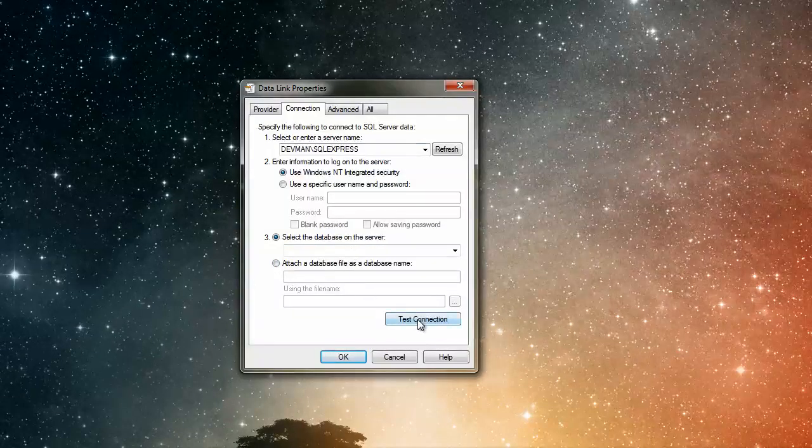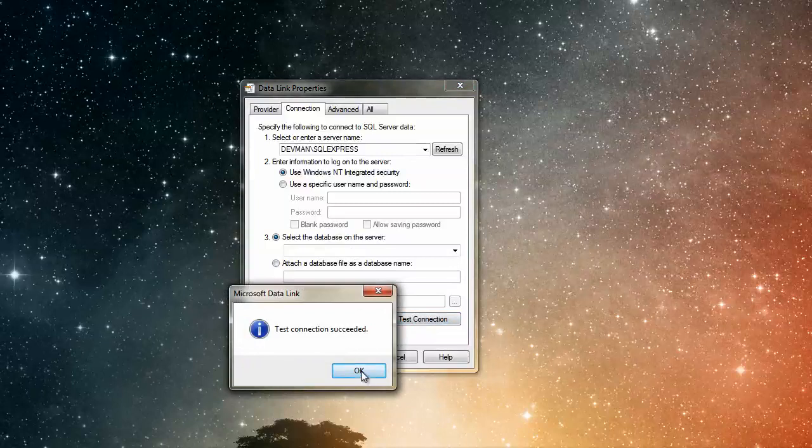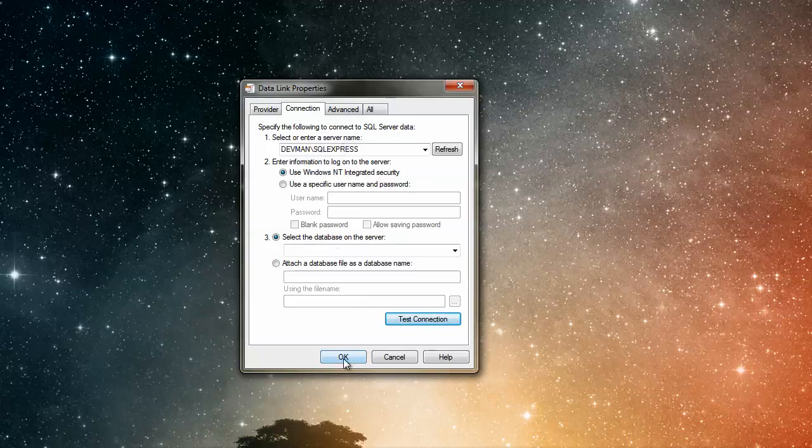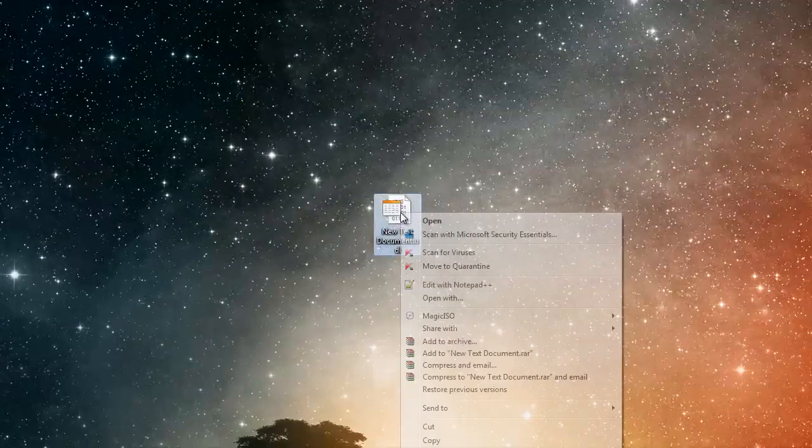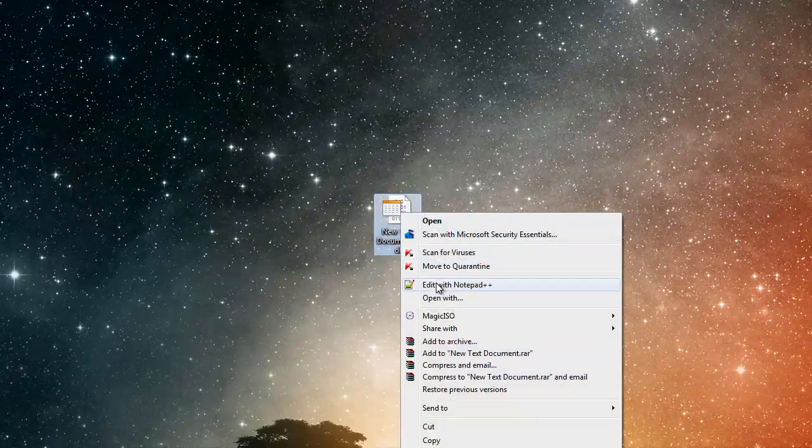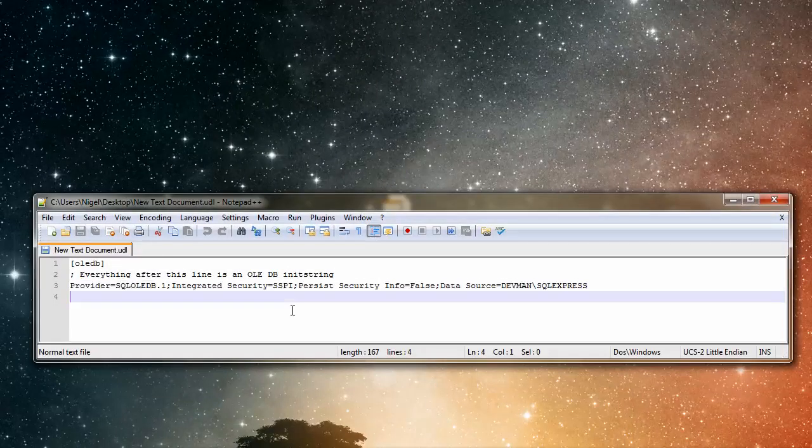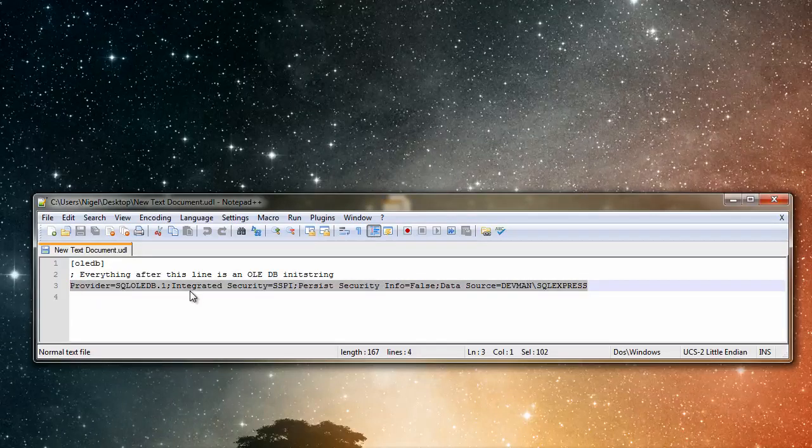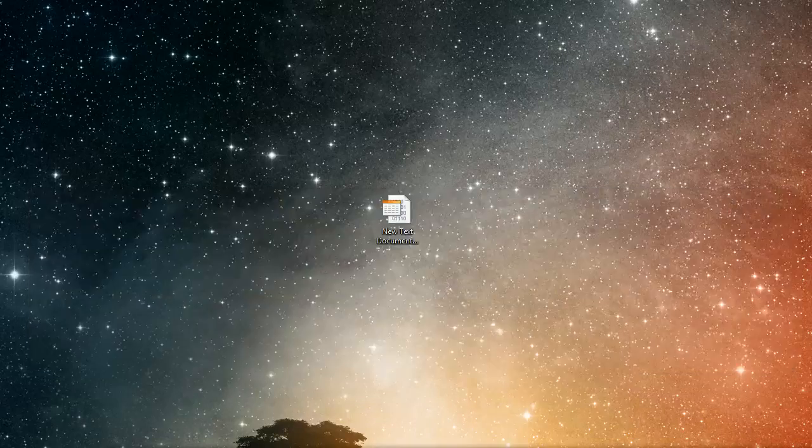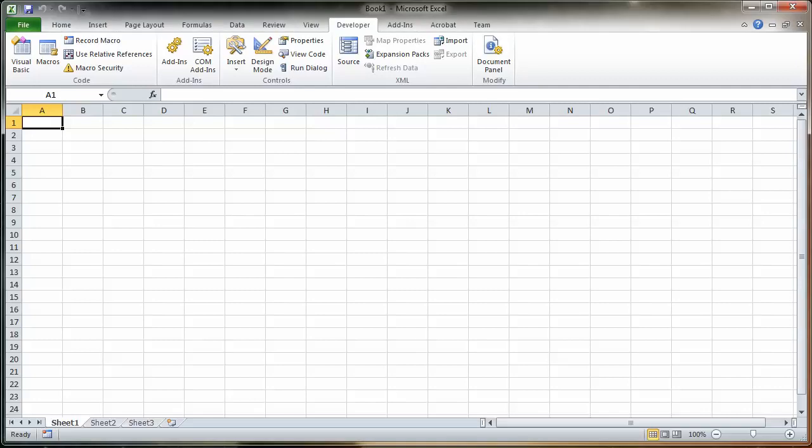So with all that done, hit test connection. You should hopefully get test connection succeeded. If you do, click OK. If you don't, check your parameters and try again. Click OK. Now right click on your folder and go edit with Notepad or whatever you use. In here you'll see that you've had a connection string created for you, which is rather nice. So we'll highlight that, we'll Control-C it, put it into memory, we'll put our spreadsheet back up along with our application.